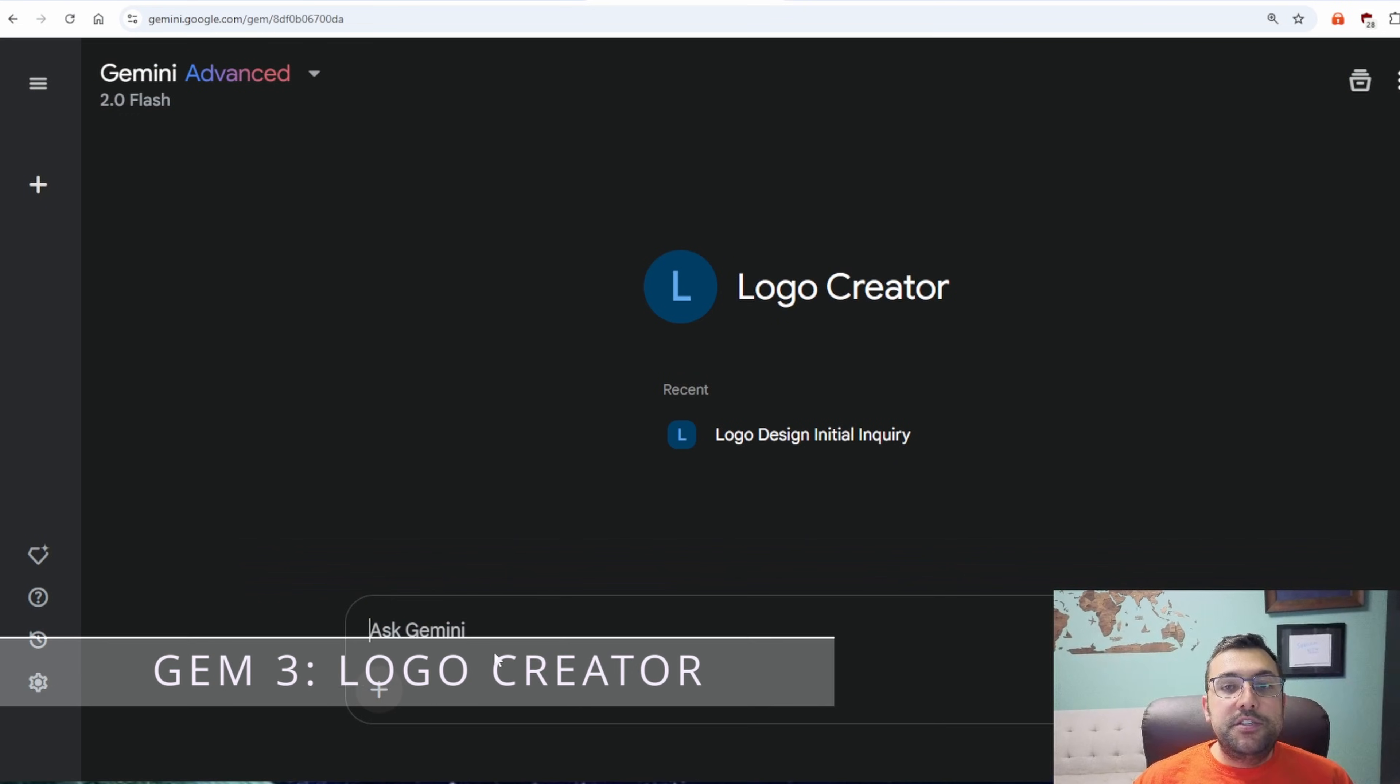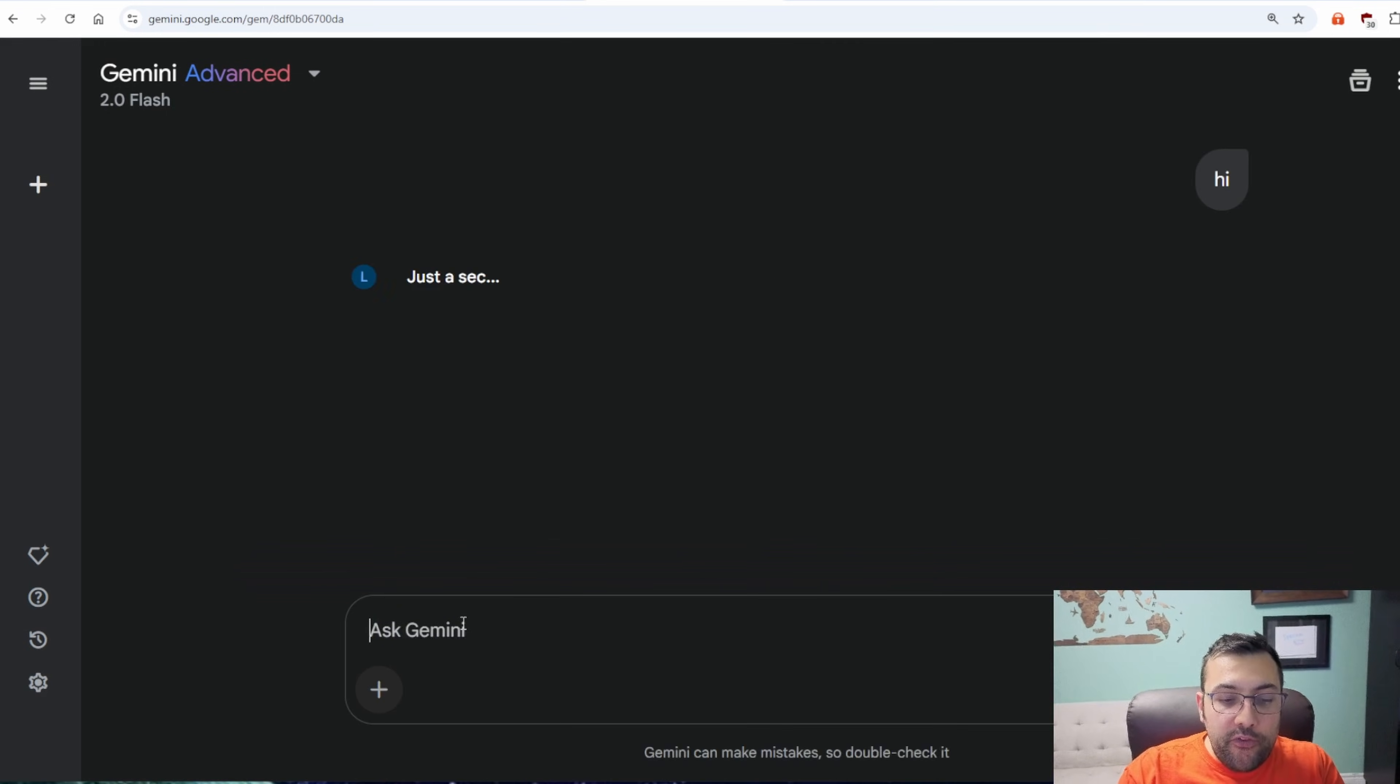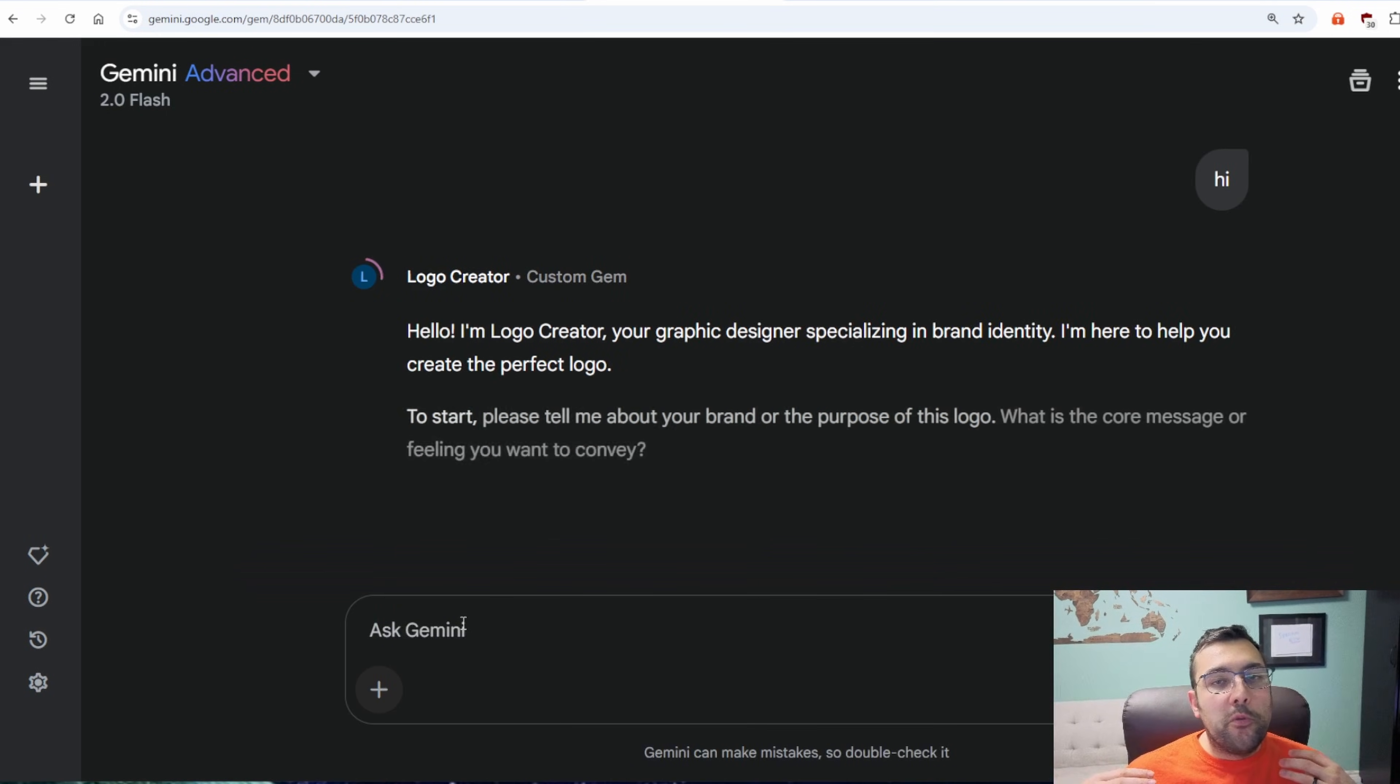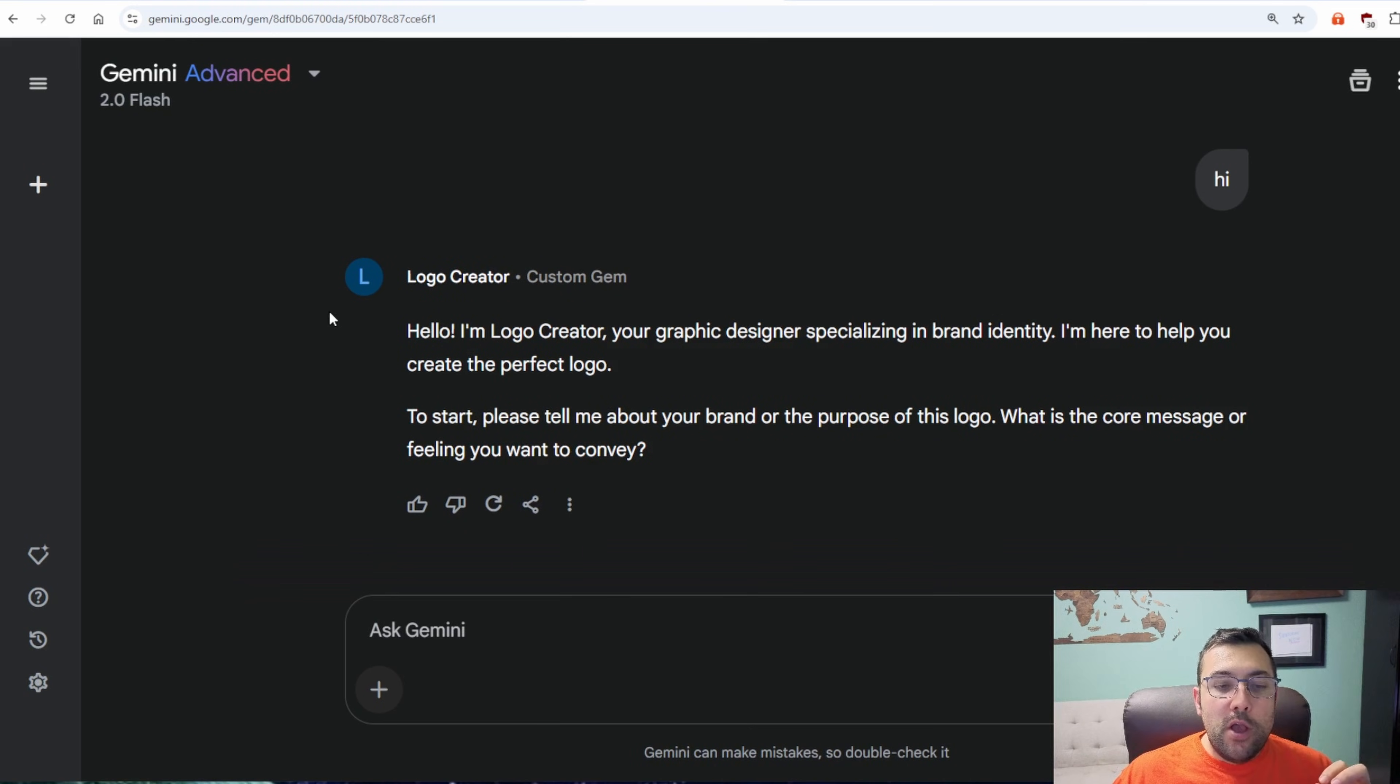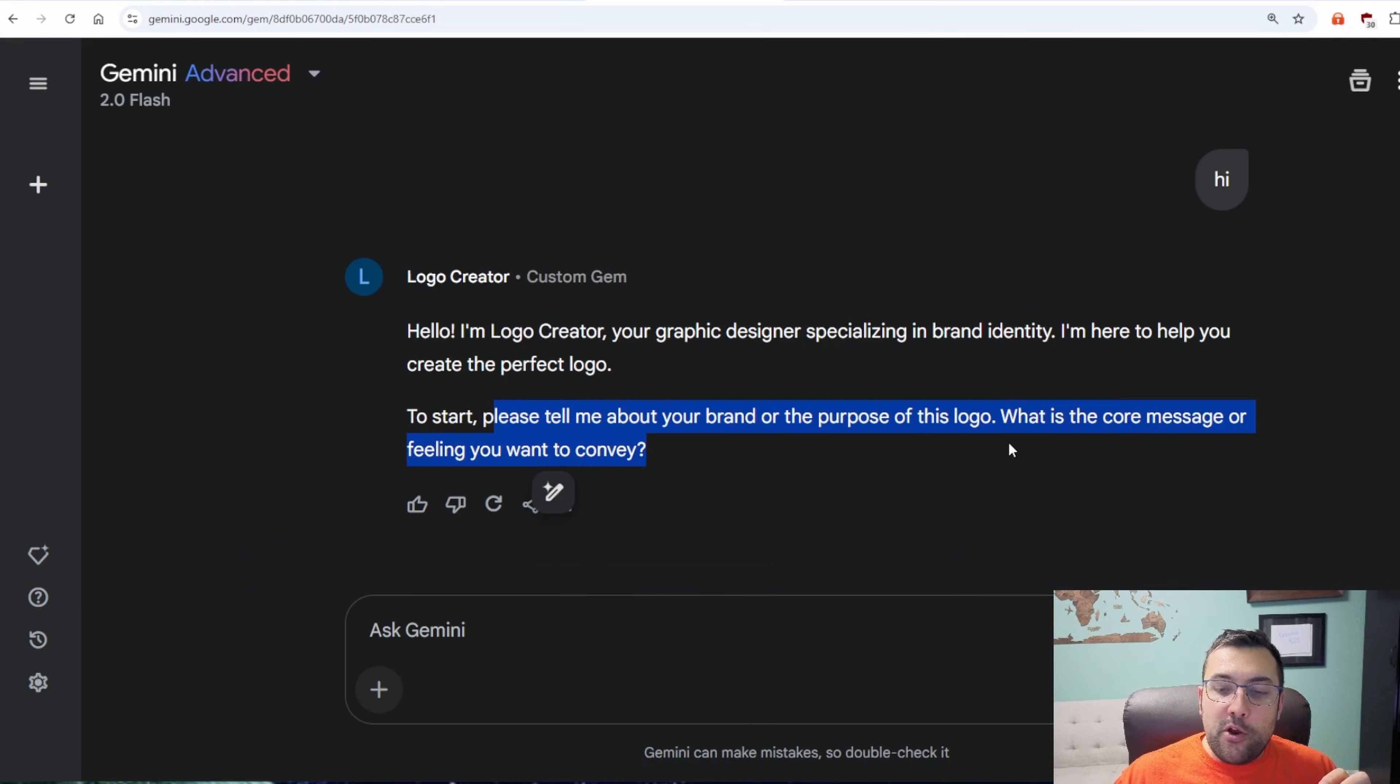The next gem I want to show you is the Logo Creator. So this Logo Creator will go through a series of questions with us to design and help prompt the perfect logo. So hello, I'm Logo Creator, your graphic designer. So please tell me about the brand or purpose of this logo.